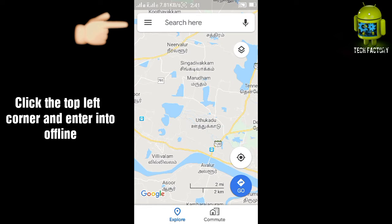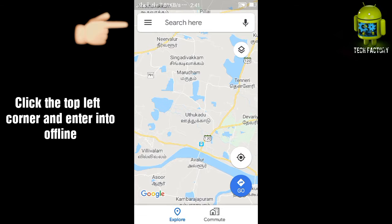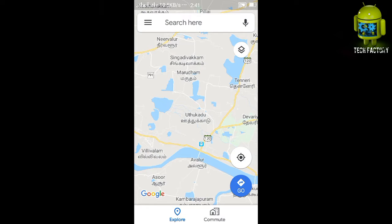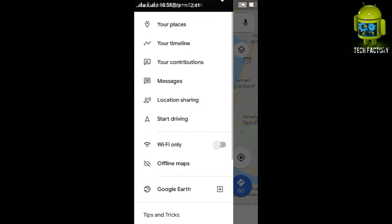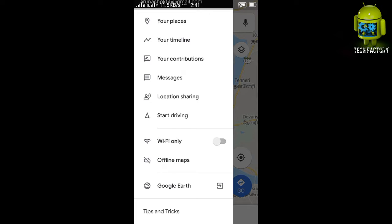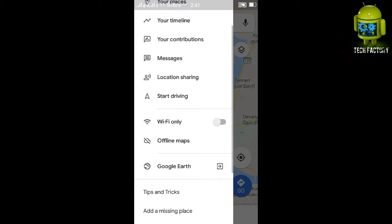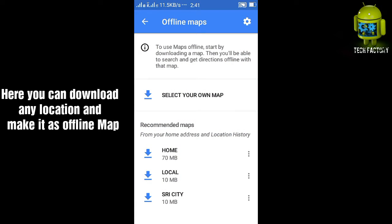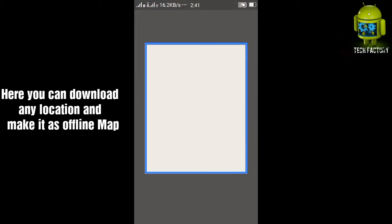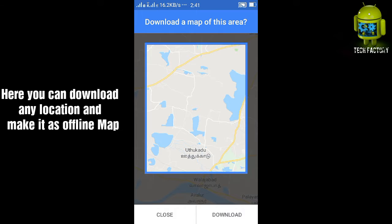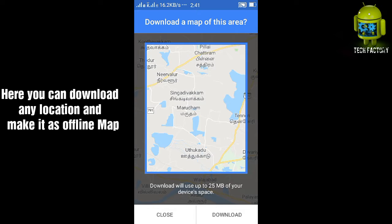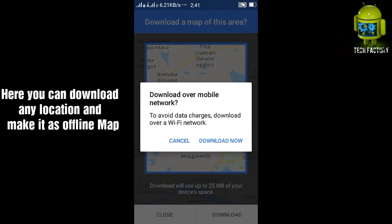First, enter into the Google Maps application and click the top left corner. In the application you may see a number of tabs. In the tabs, you can click on 'Offline Maps'.